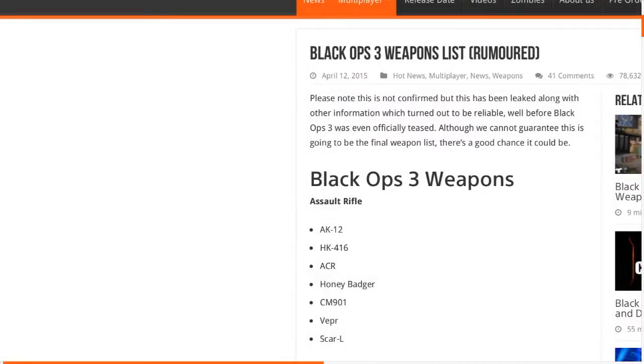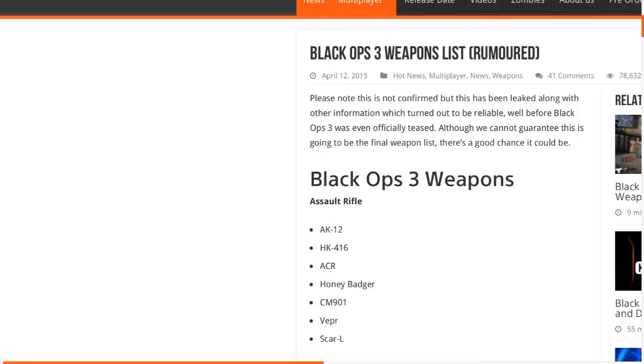Yeah, so anyway, these are all the weapon names that have been leaked. This isn't confirmed or anything. We got the AK-12, the HK-416, the ACR, the Honey Badger, which I pray that it's the exact same as Call of Duty Ghosts because I won't die ever. The CM-901, the Vepr, and the Scar-L. Obviously a lot of them, most people already know they're from other Call of Dutys, just renamed somehow. Yeah, I'm looking forward to that, more of a submachine gun player myself. They're coming up next right now.